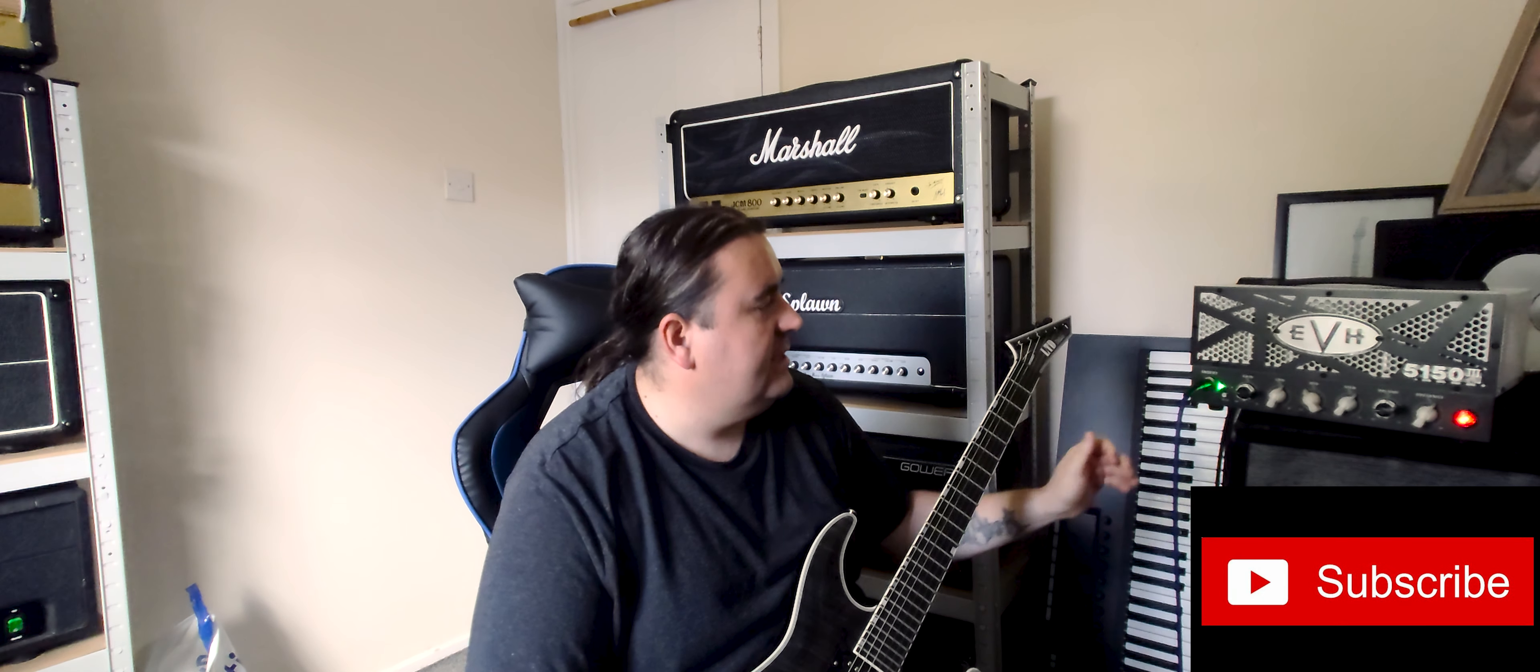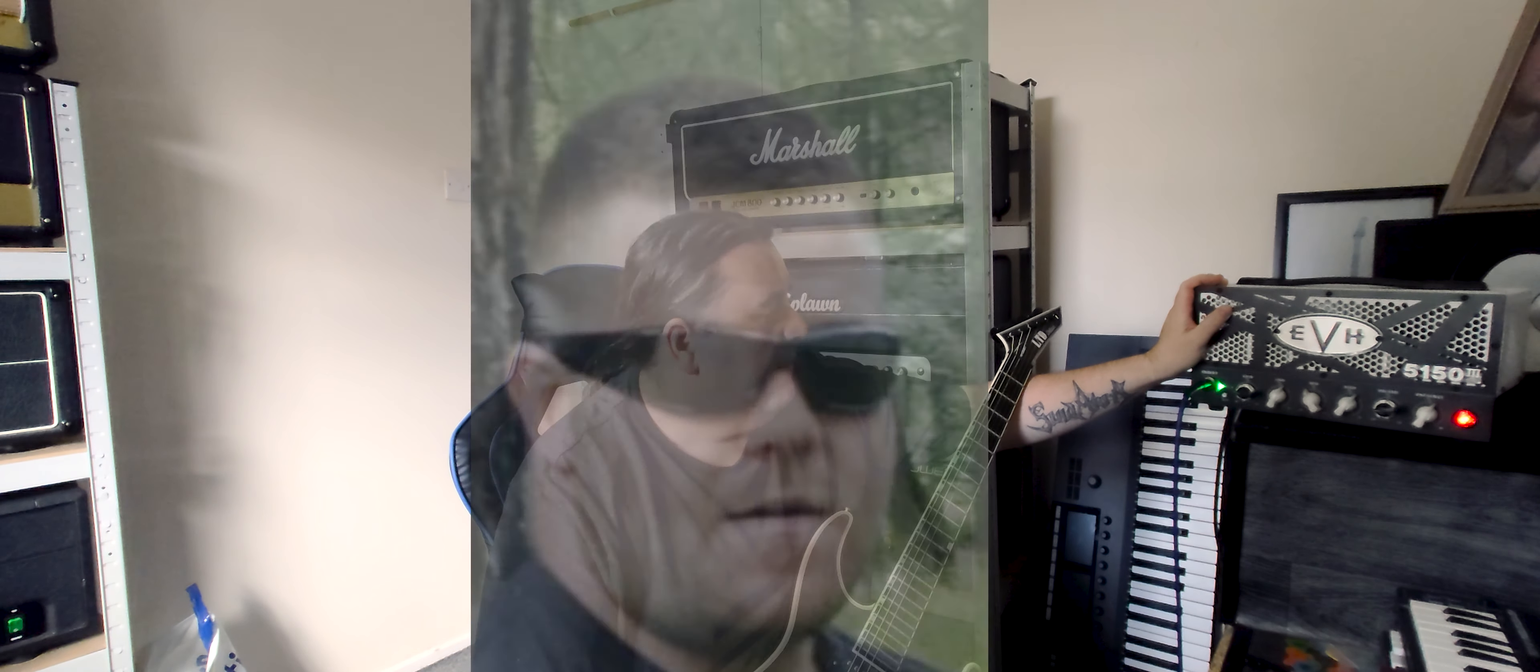Hi, my name is JD and today I'm going to be checking out the EVH 5153 LBX model. This is the little lunchbox head. I borrowed it off my mate Mark. He's had it for a while now.